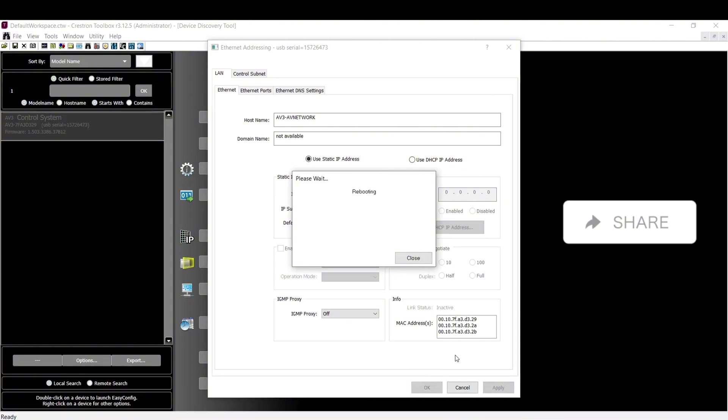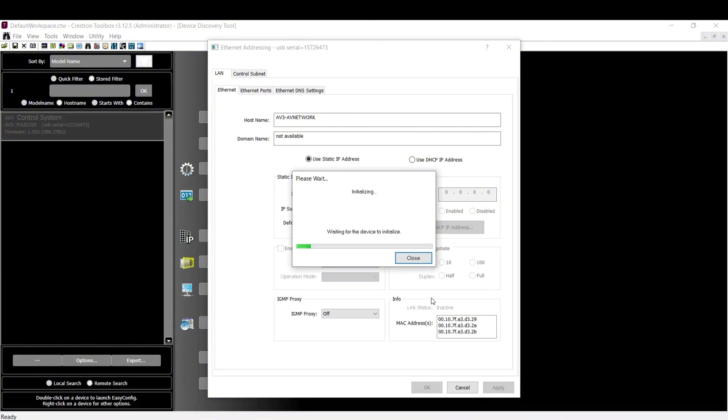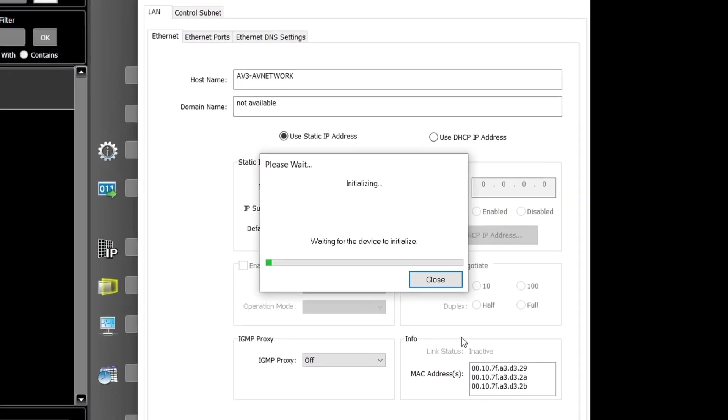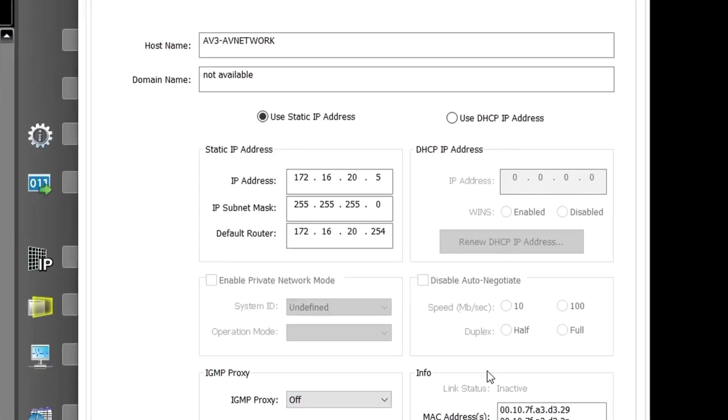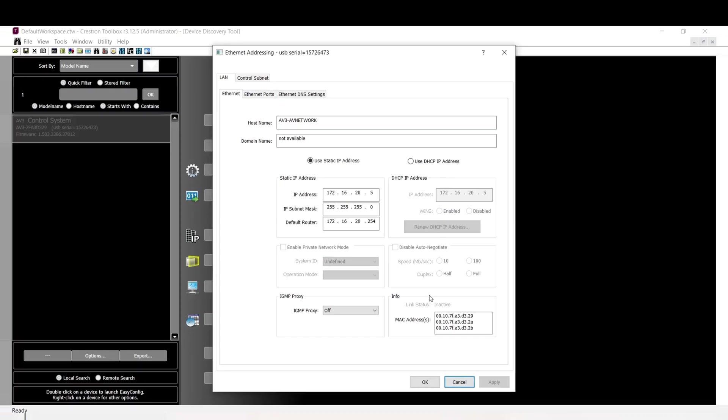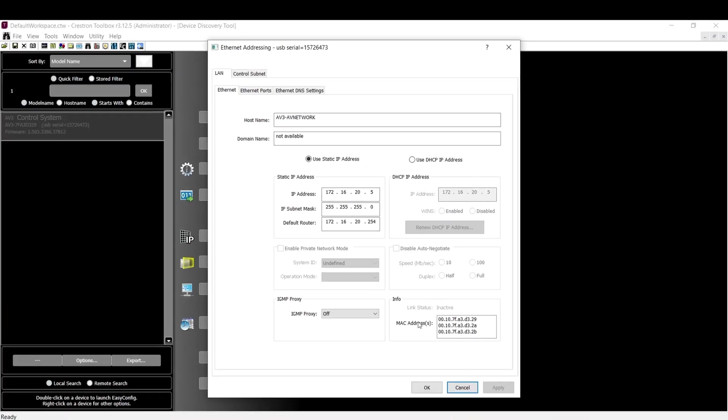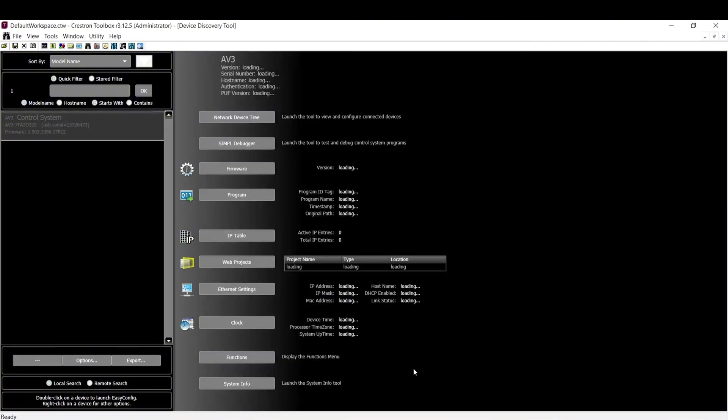This will reboot the AV3 processor. The reboot process took 2 minutes and 10 seconds to complete amid the outdated firmware and lack of loaded programs. Click OK to exit this window and wait for the device to refresh.